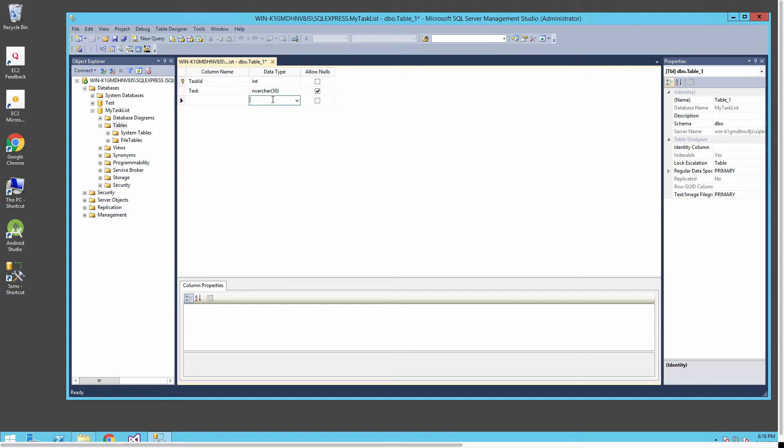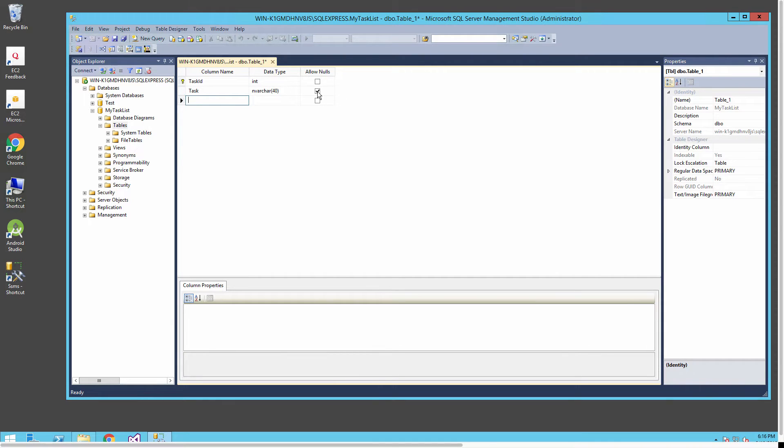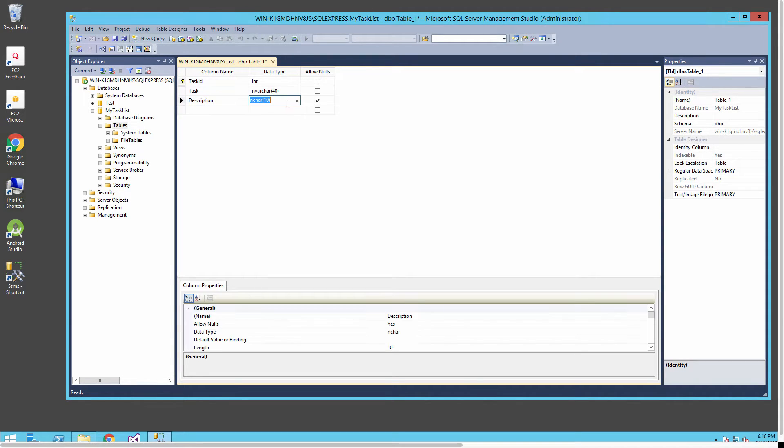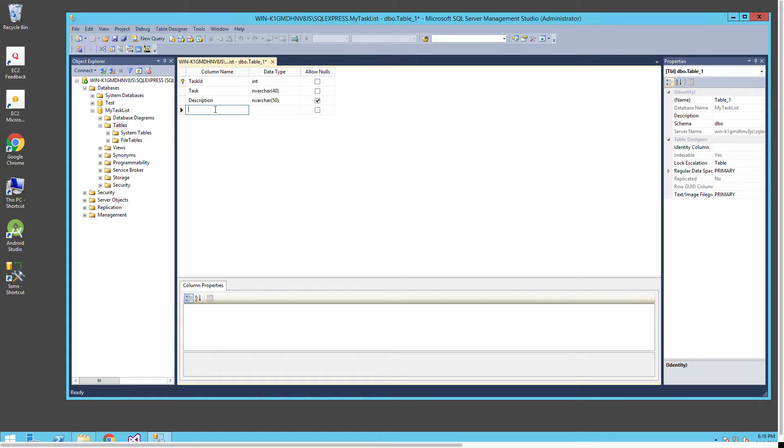The next thing I'm putting in is a task, which will be the basic description of our task in our task list database. I'll make that a varchar and set that to be of length 40. I won't allow it to be null. Then our next field is a description.